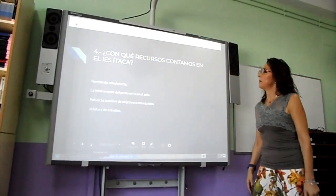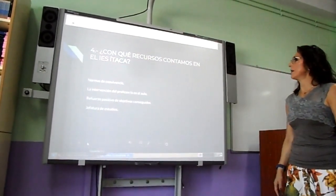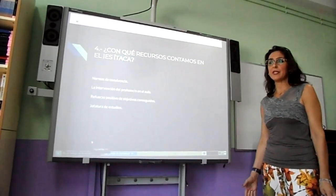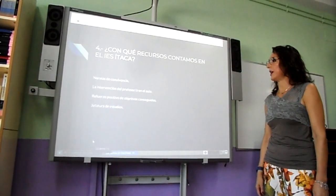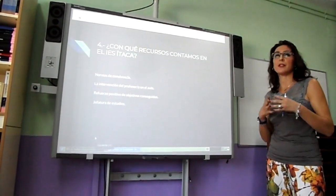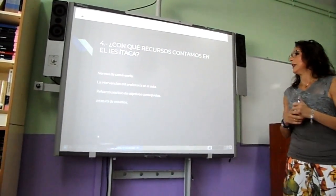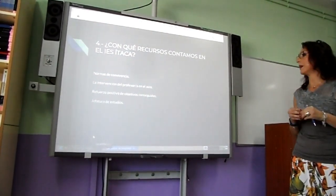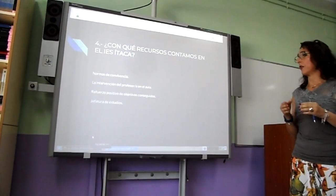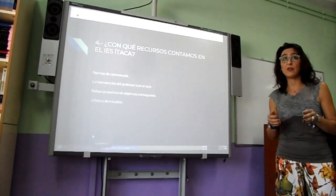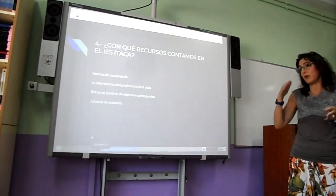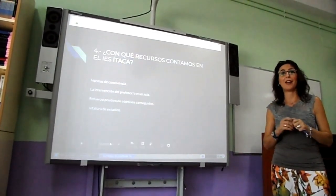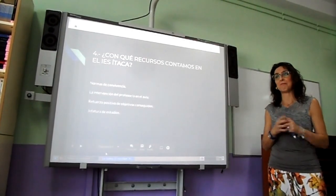Por último, la autoridad positiva: en primer lugar estarían las normas de convivencia, que tendríamos que plantear de manera que se conviertan en rutina. En segundo lugar, la respuesta a la intervención del profesor en el aula como autoridad suprema, y el refuerzo positivo de los objetivos conseguidos. Las estructuras de jefatura de estudios tienen una autoridad aún superior a la del profesor del aula.